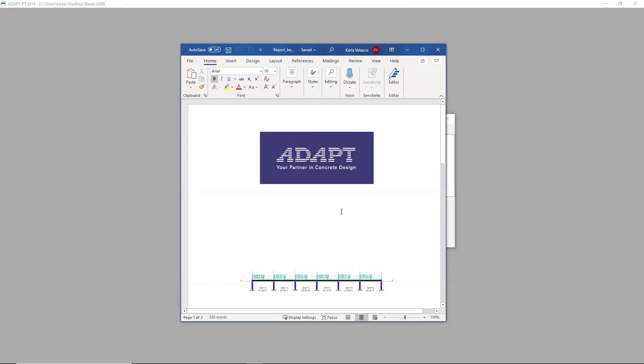This concludes my very quick and simple overview of the AdaptPT software. Be sure to let us know if you have any questions or if you want to receive the technical note I mentioned earlier. You can email us at AdaptSales at Risa.com. Thank you for your time.